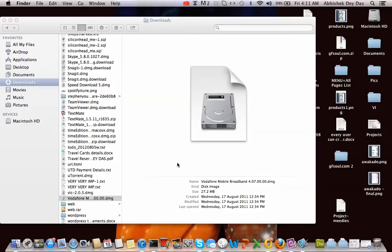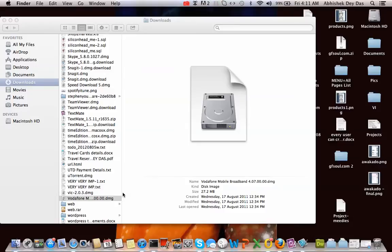First you need to download this application, the Vodafone Mobile Broadband 4.07.00. I will be uploading it on my site so you can download directly from there. I found it after much searching, so to avoid that on your part you can download it directly from my site.